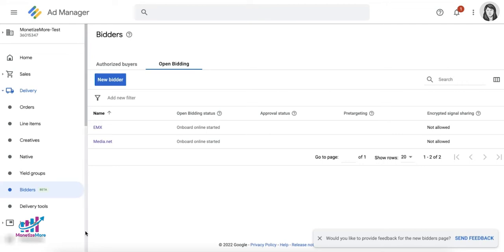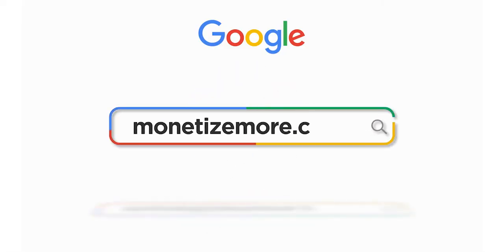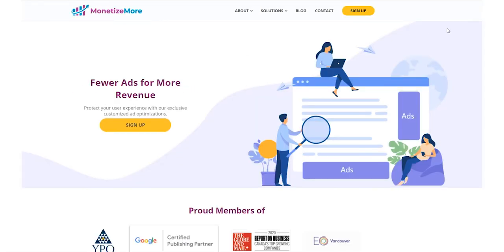This streamlined process of managing open bidding partners is a welcome change, as it will make open bidding easier to implement and adopt, with integrated features such as simplified trafficking, reporting, and billing within Google Ad Manager. Thanks for joining us today — we hope you enjoyed our presentation.